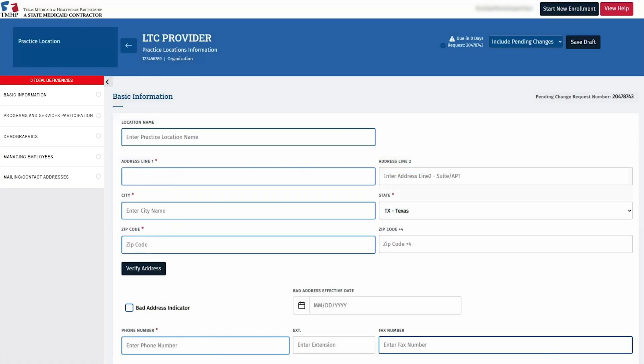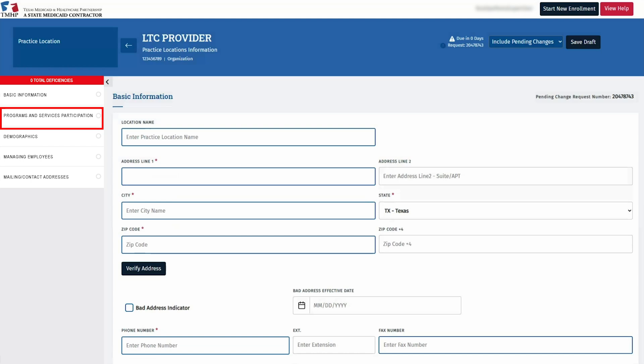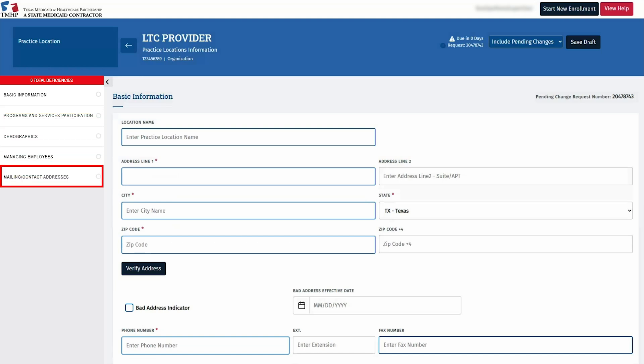Each new or existing location requires completion of the following tabs, like Basic Information, Programs and Services Participation, Demographics, Managing Employees, and Mailing Contact Addresses. For today's example, we will complete information for an existing location. However, if you are adding a practice location, the same information would need to be reflected for each location.